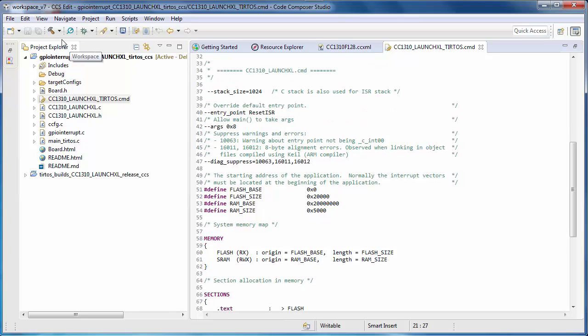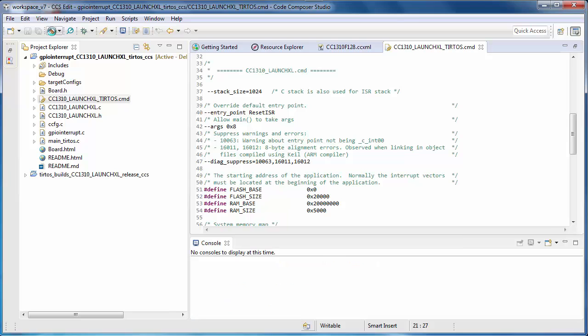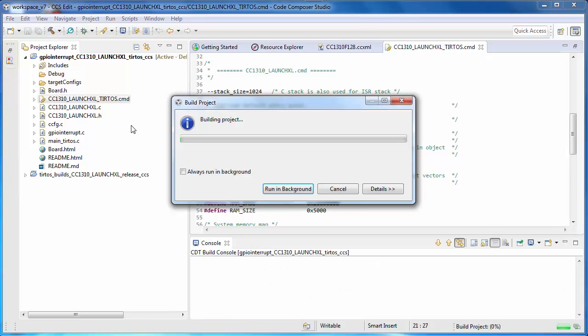You can build the project by clicking on the Build button. Note that for some projects, if they include an RTOS, the first time you build, the RTOS may need to be built as well, and this can take some time.